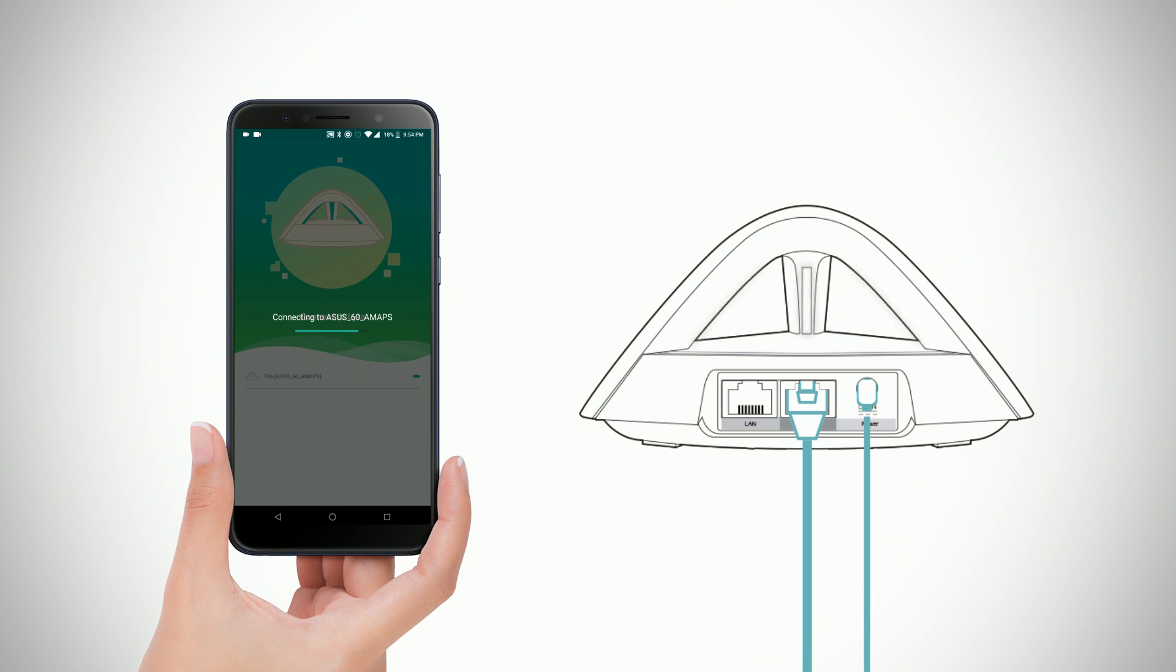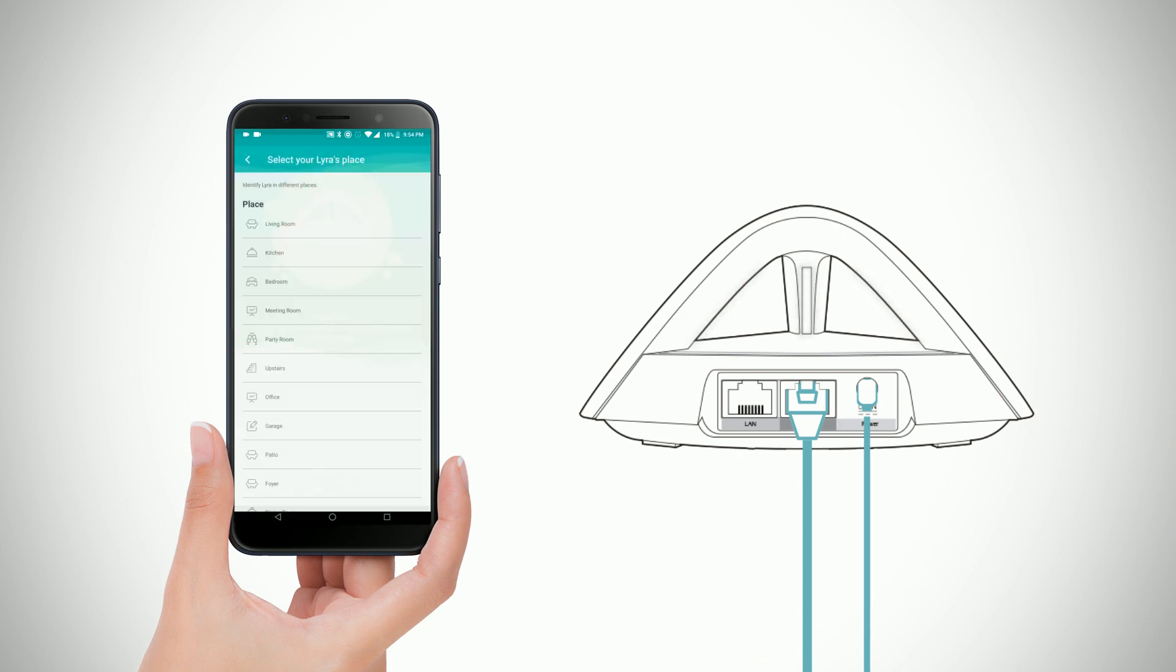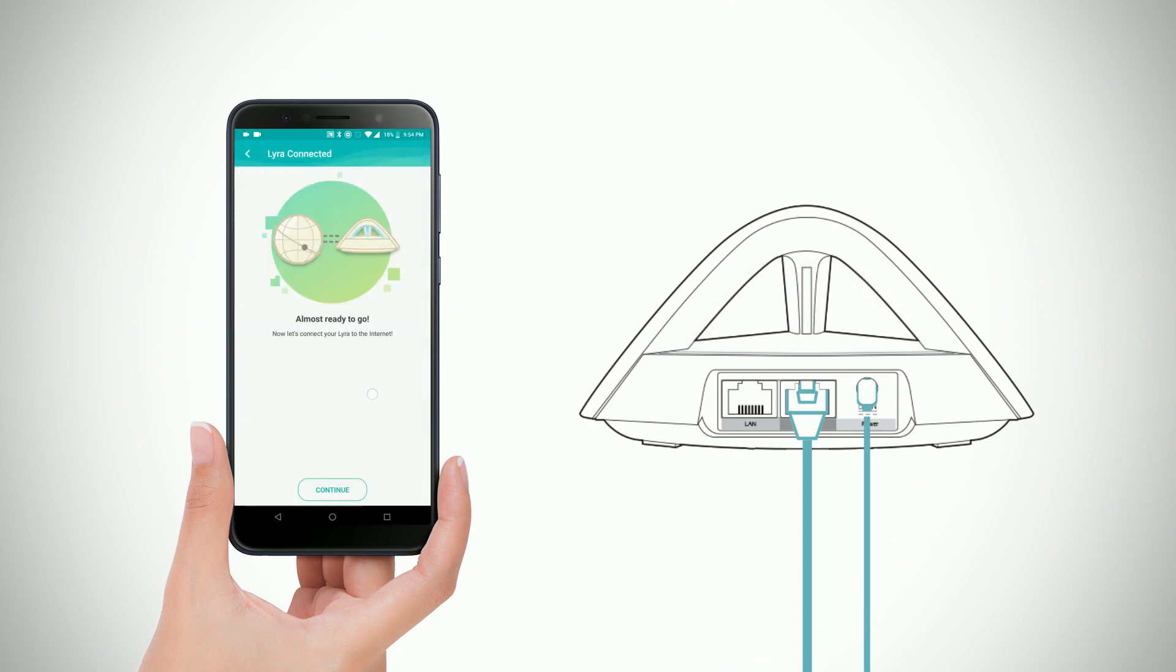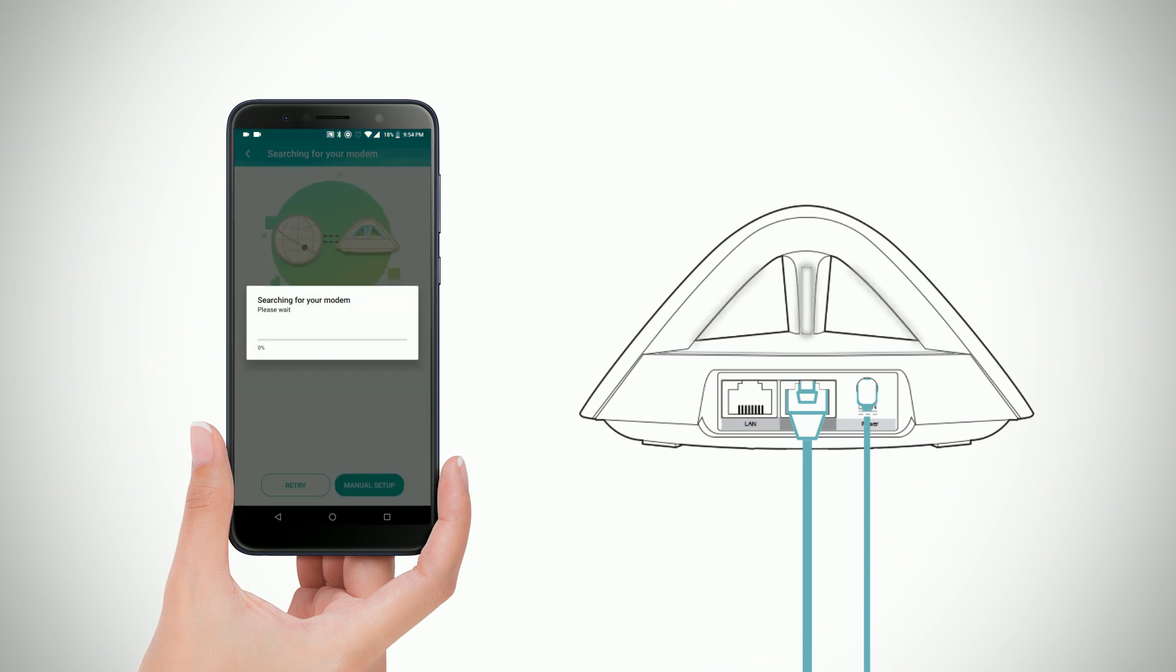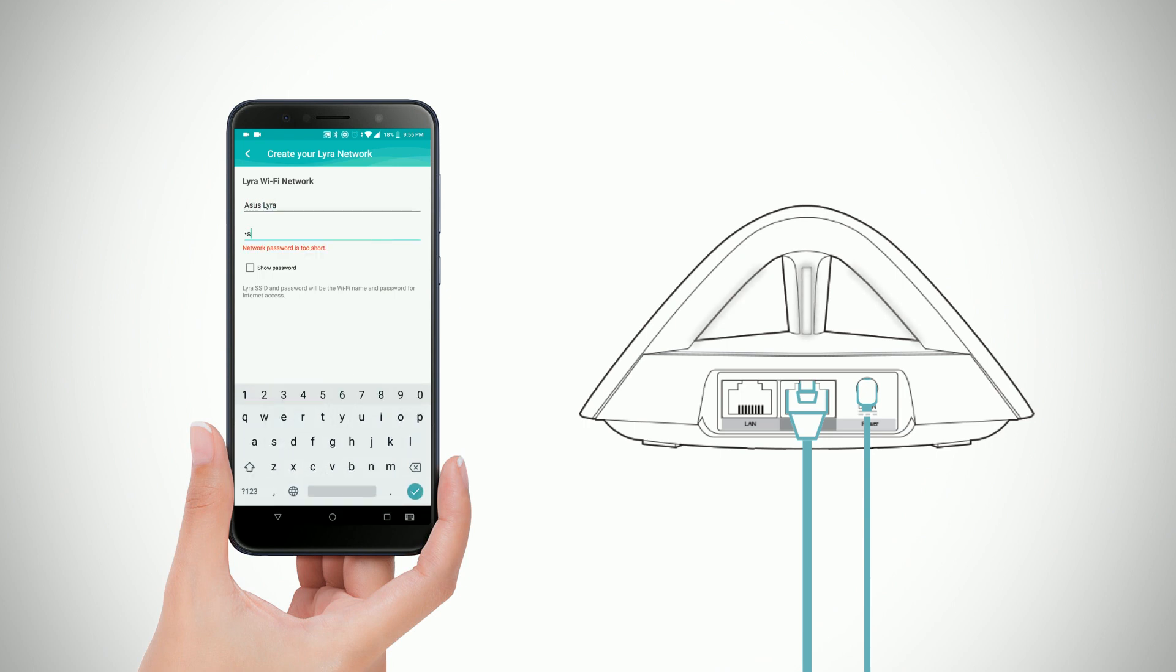Once identified, it will attempt to connect to the main Lyra Mesh node. Next, you will need to initiate an internet connection between the Lyra node and the router. This process is automatic.